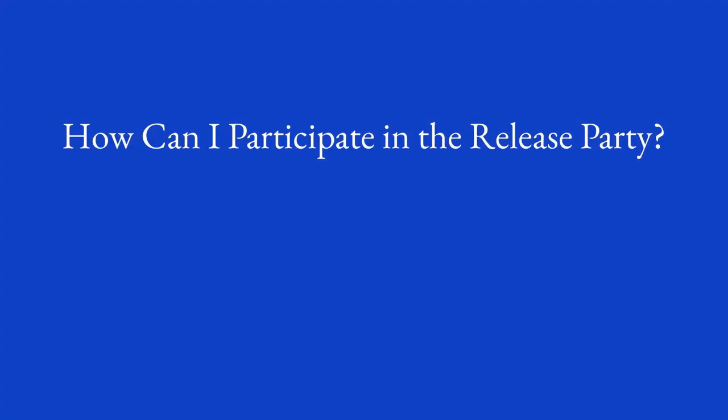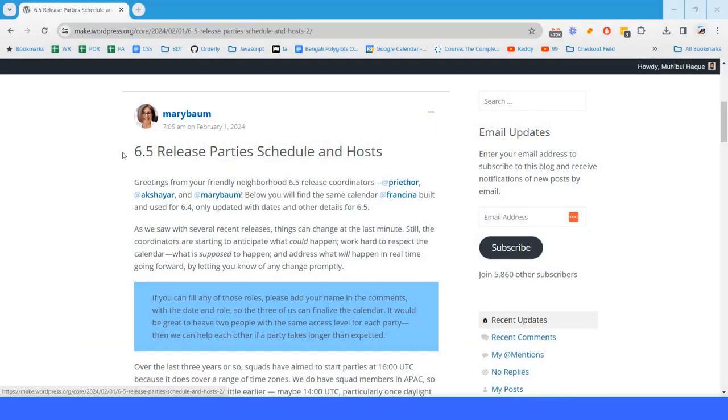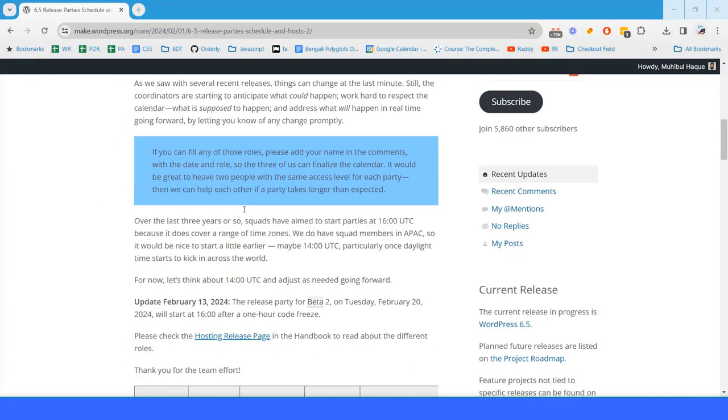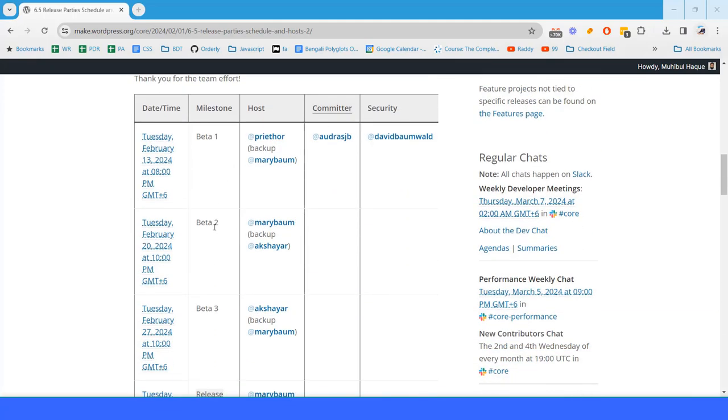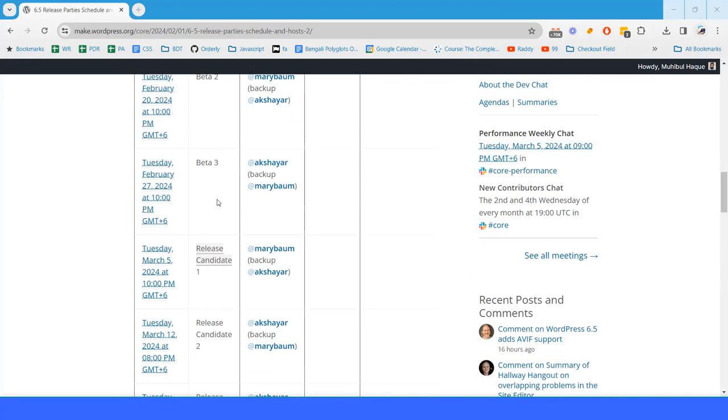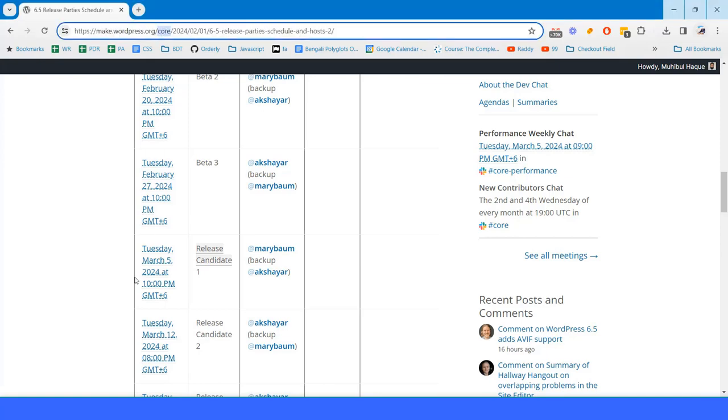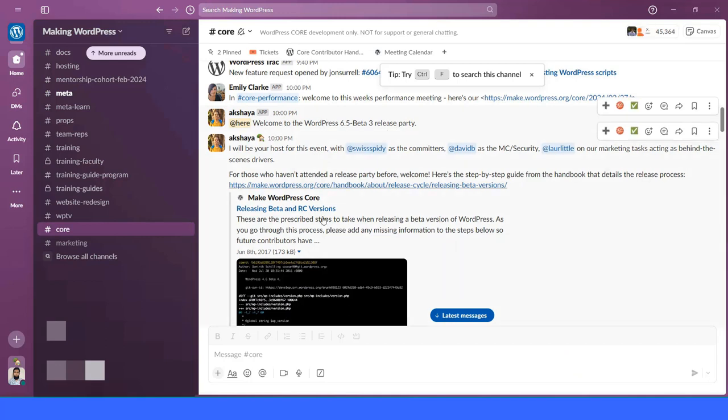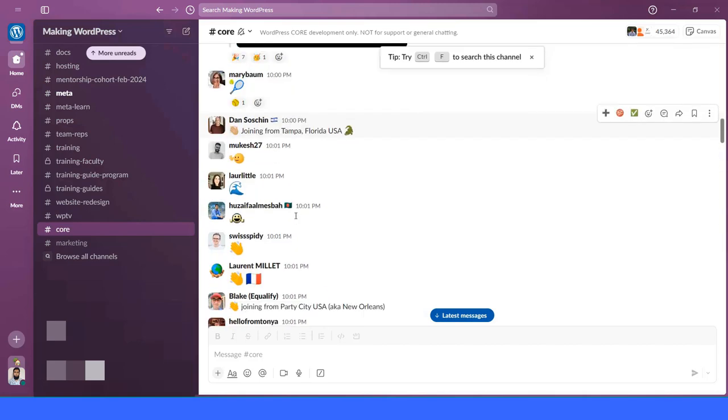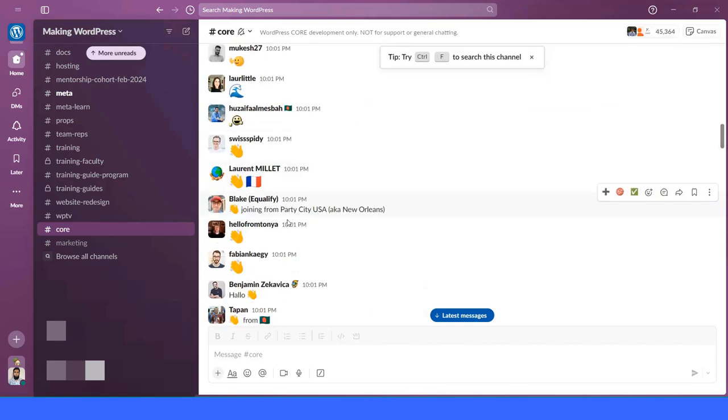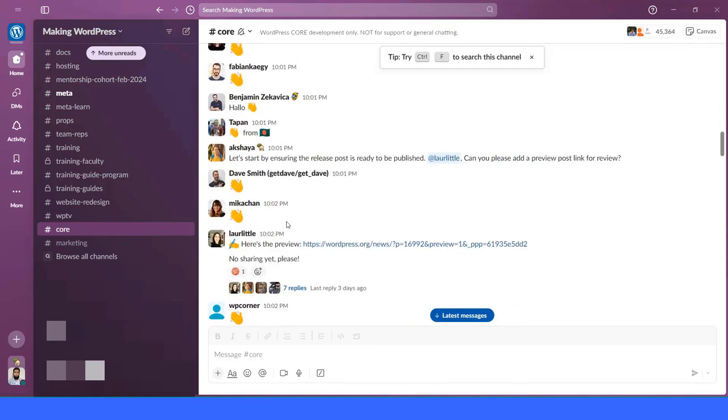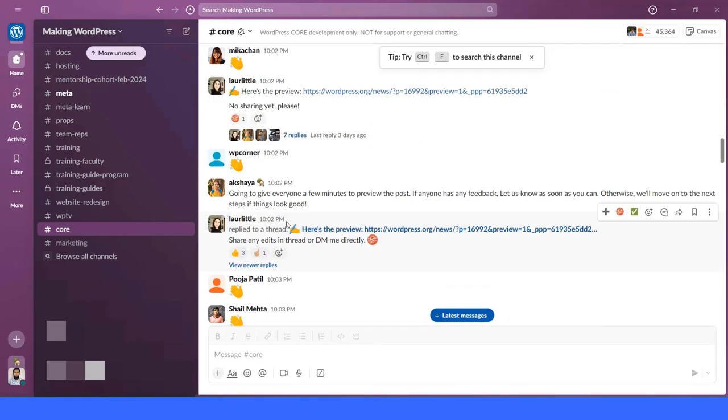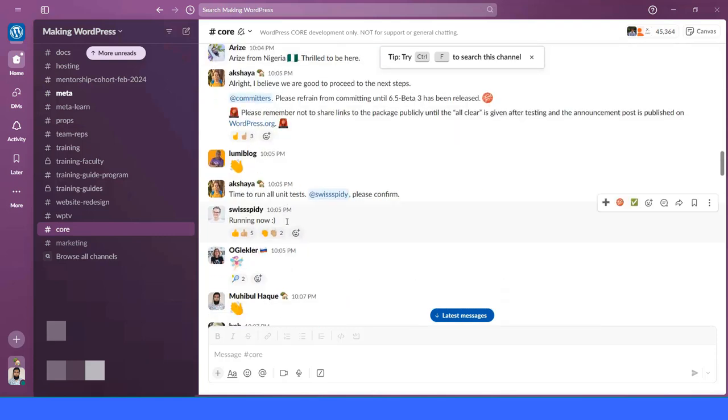How can I participate in the release party? You have to find that specific release parties post. And here you will find that time of release party. You have to join on that particular date and time. And once you join on the core channel on Slack, you will see release party is happening. Once the host welcomes you to join the release party, you have to join and then you have to test from different versions.